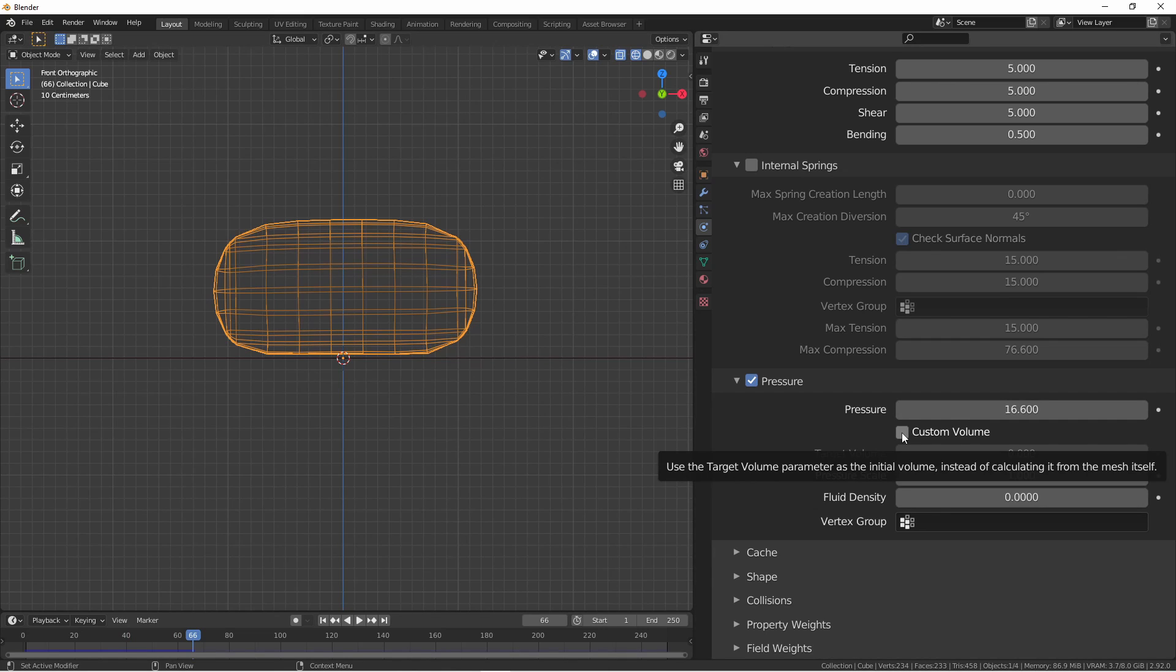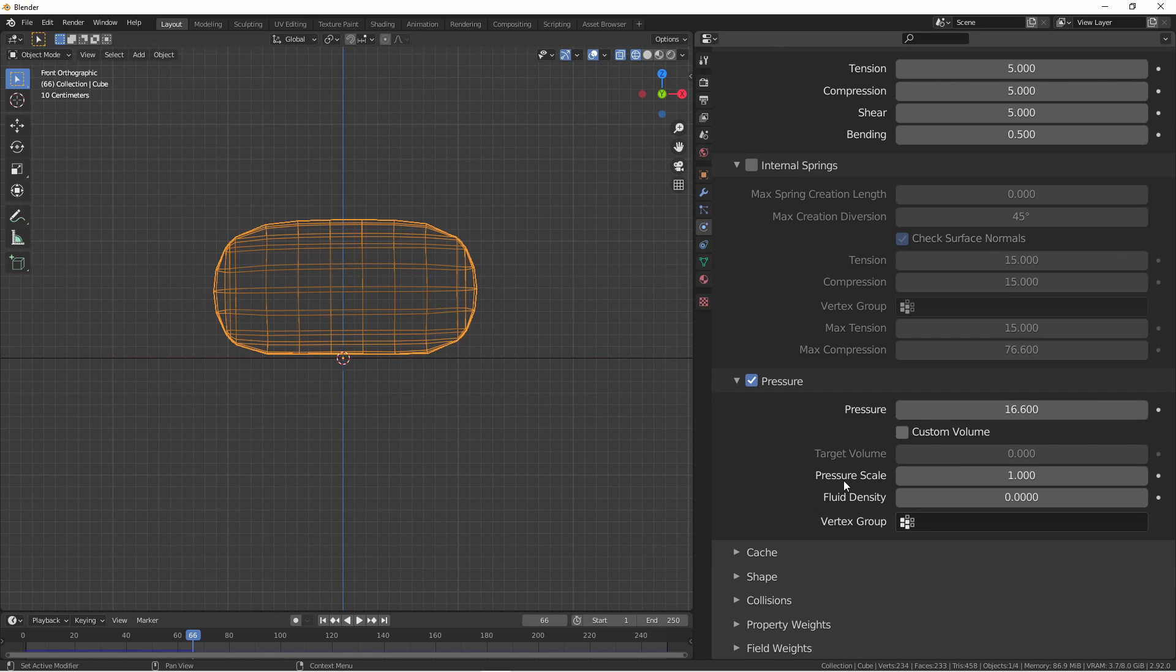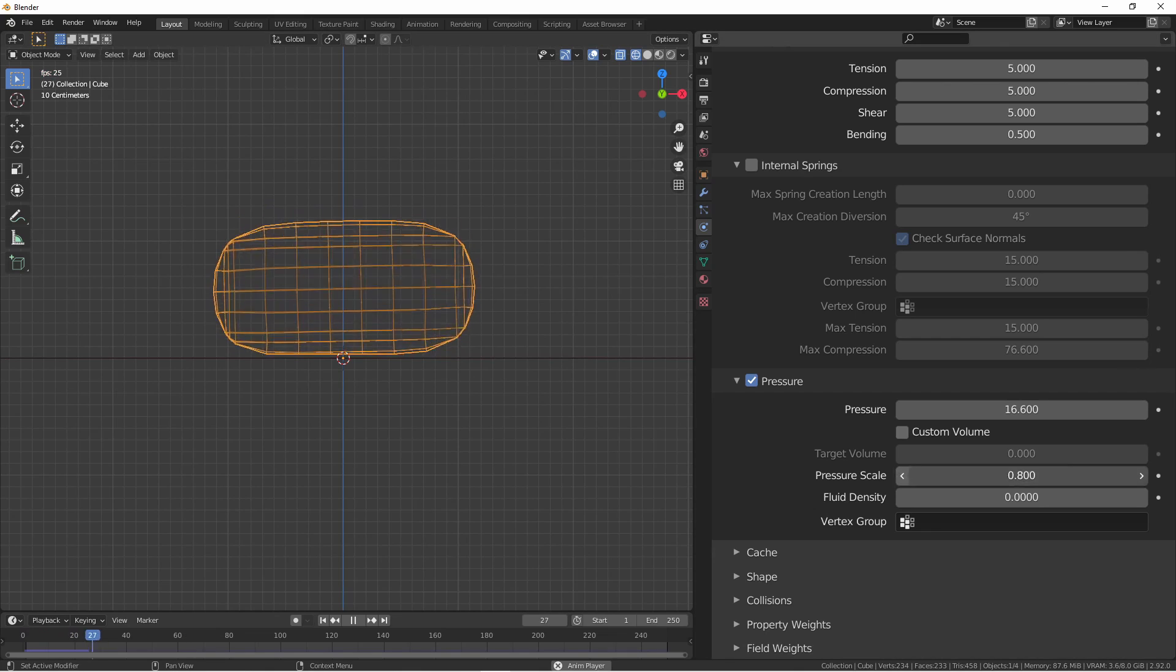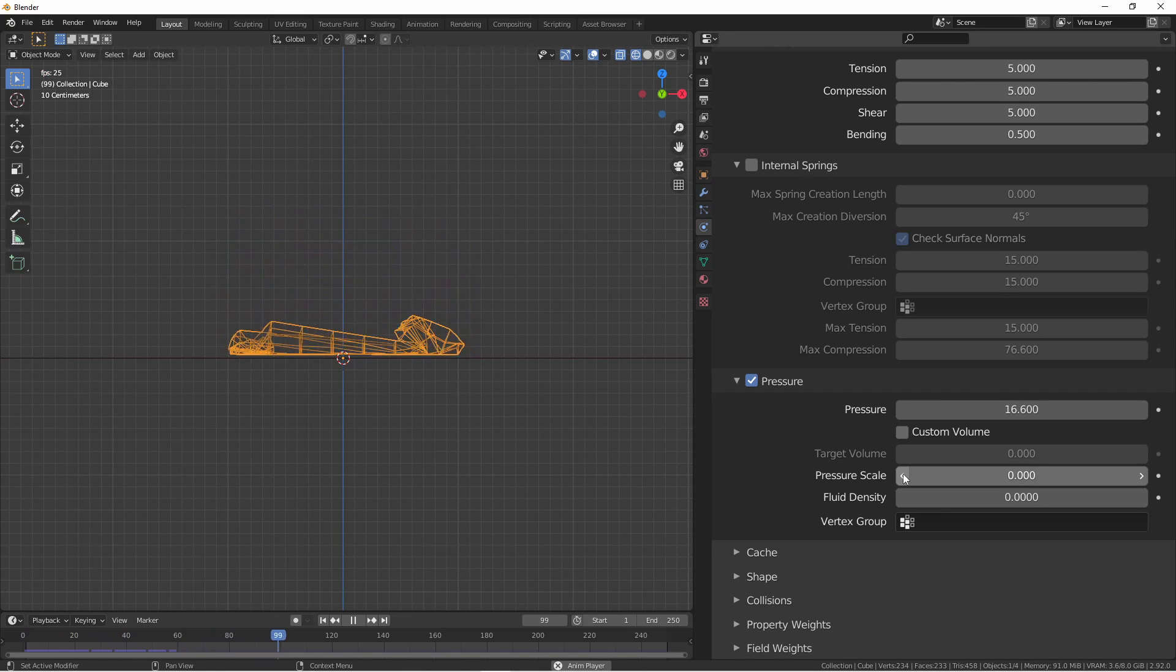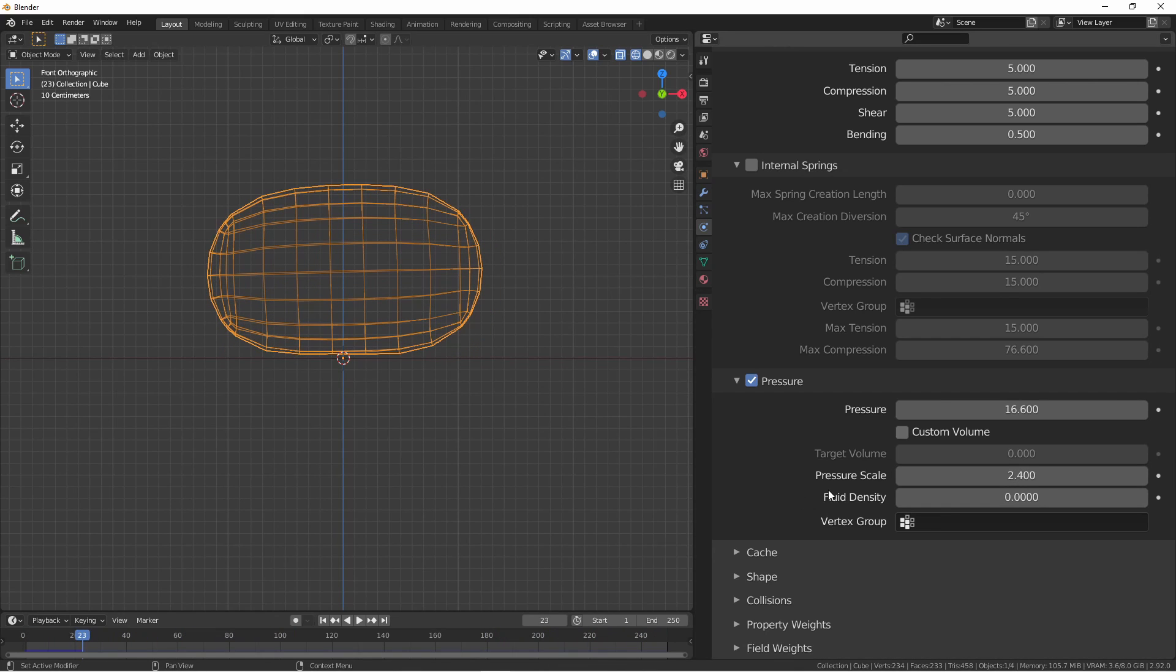The custom volume option allows you to have more control over the shape of your mesh by setting an initial volume for the object manually. The pressure scale is a multiplier of the air pressure outside the object. The lower this is, the harder the internal pressure needs to be to fill up the object. The higher the pressure scale, the more the object will expand. You can think of a low pressure scale as the object being under a lot of compressive force, where a high pressure scale is the object being in a partial vacuum.